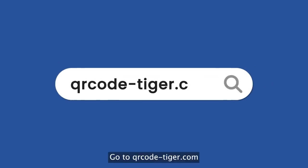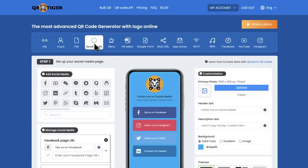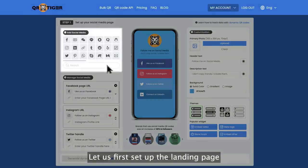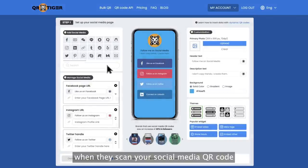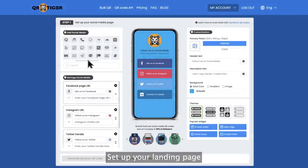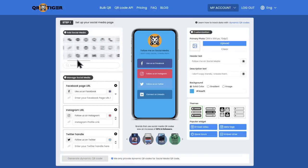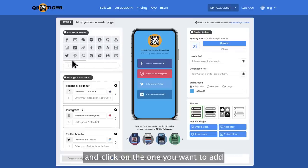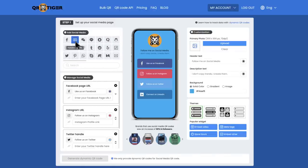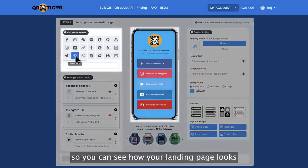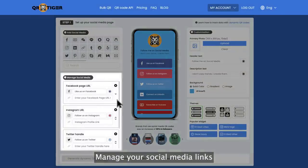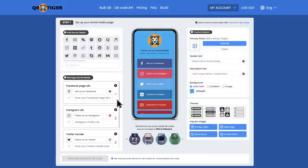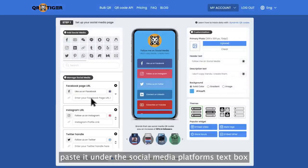Go to qrcode-tiger.com, then click social media. Let's first set up the landing page that houses your accounts. This is what your scanners will see when they scan your social media QR code. Set up your landing page by adding the platforms you want to include — browse through the logos and click on the one you want to add. Edits are seen in real time. Next, manage your social media links. To add your page's link, paste it under the social media platform's text box.